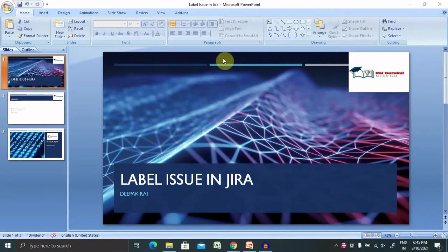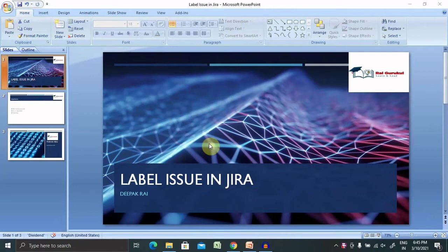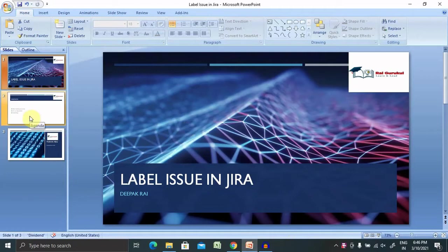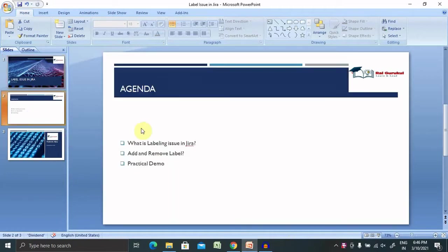Welcome to raygolfru.com. In this video we'll discuss how to label an issue in Jira. So if you're new to this channel, consider subscribing and pressing the bell icon for more updates.